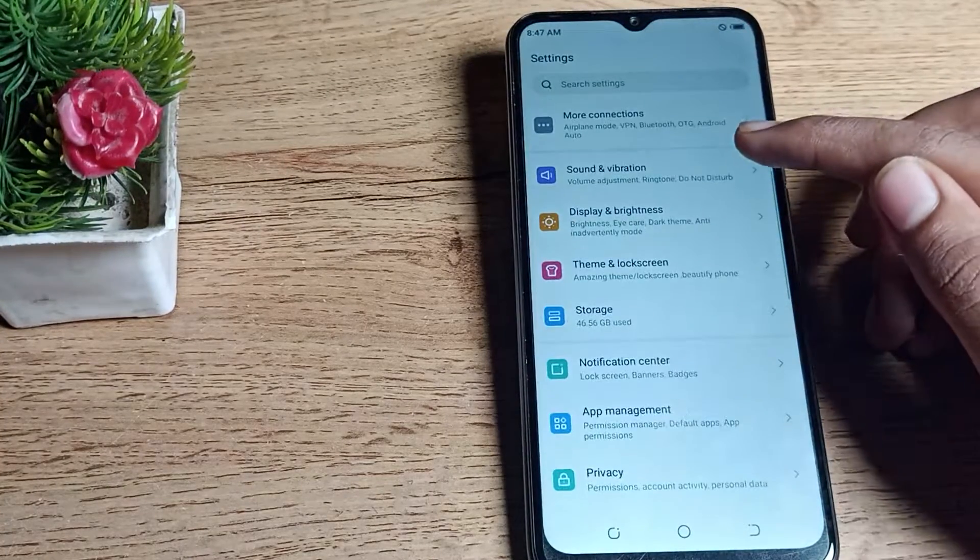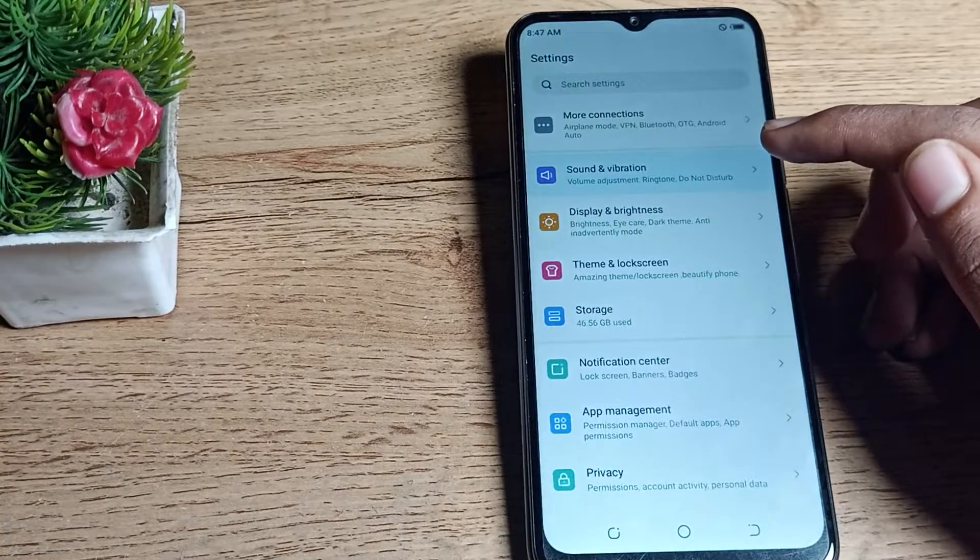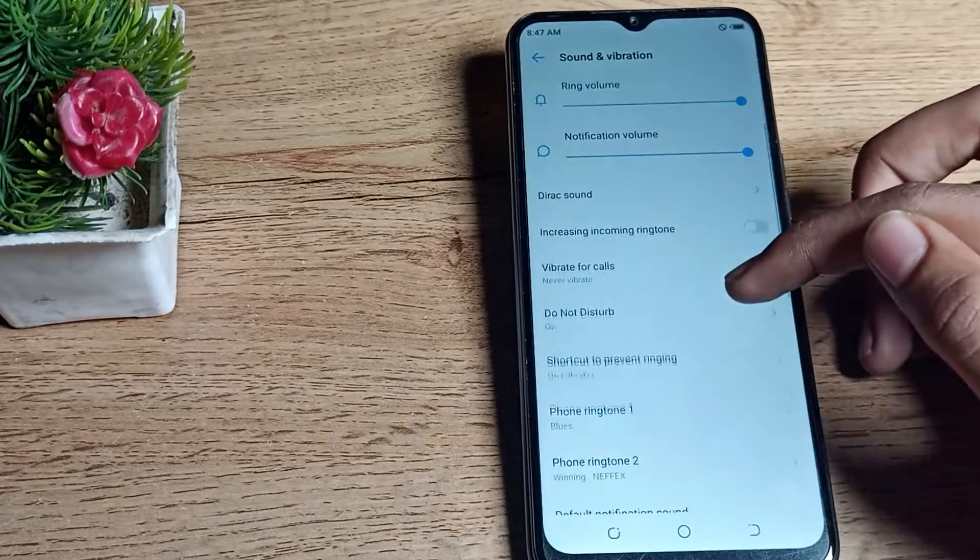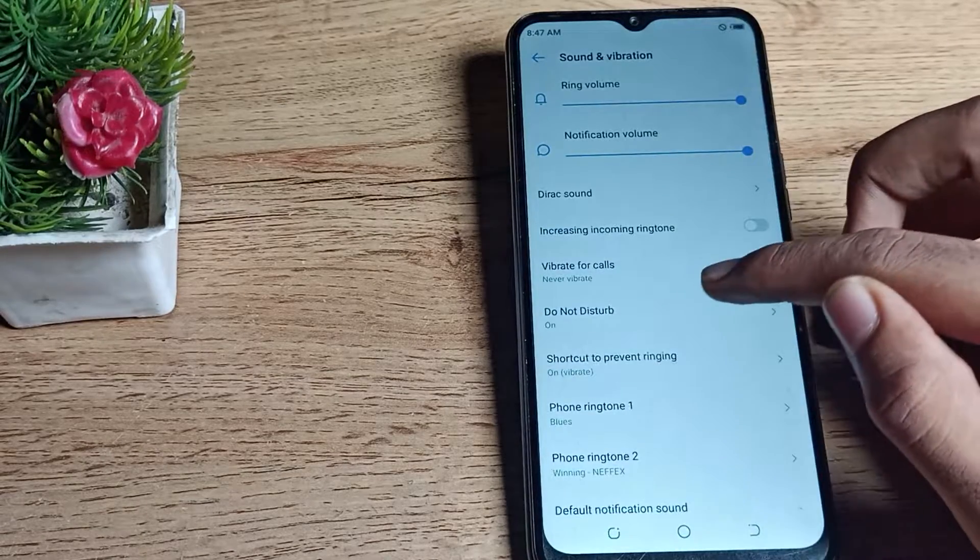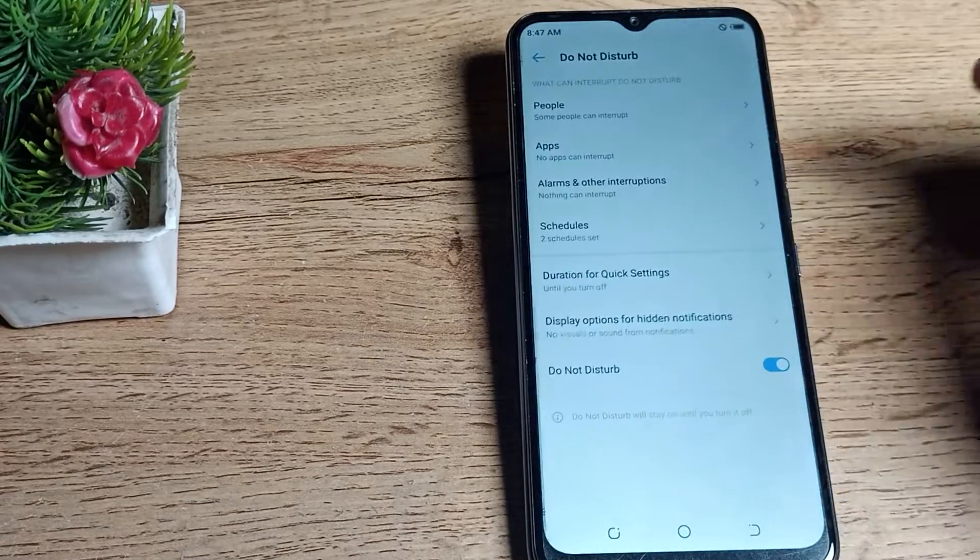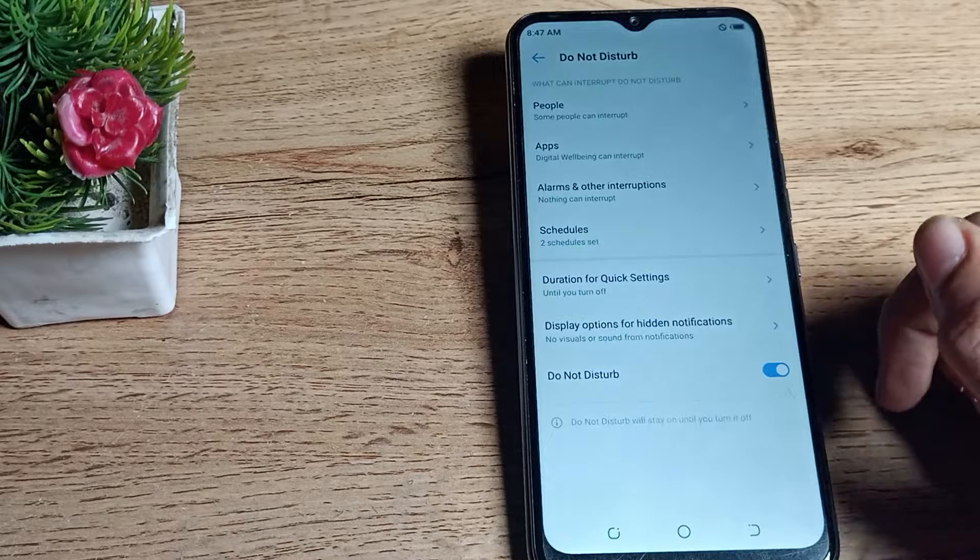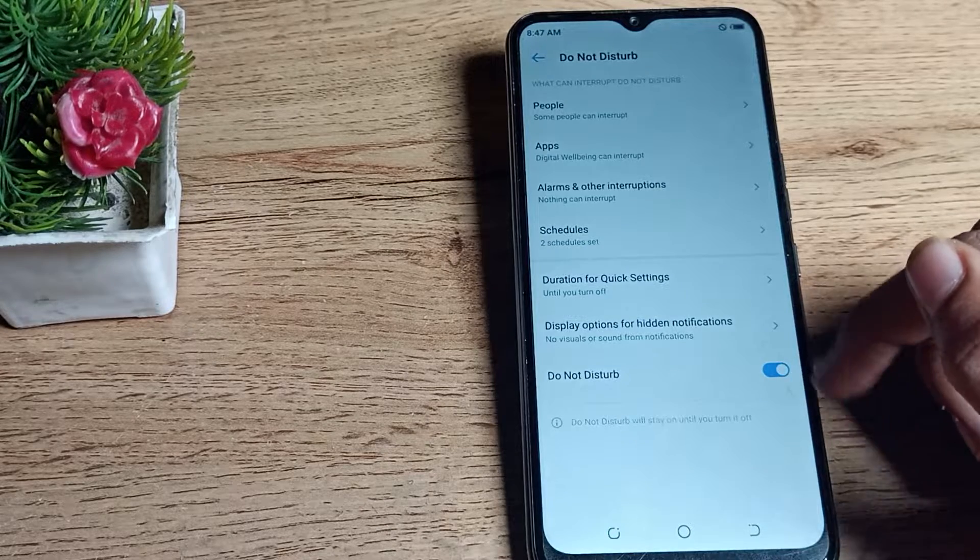You can see Sound and Vibration Settings. Tap here and scroll again. You can see Do Not Disturb. Tap here.